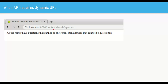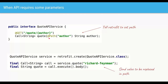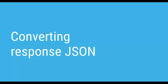In addition to query parameters, the API path itself can be dynamic. For example, if the Quote Service exposes an endpoint to get quotes from a particular author — like Richard Feynman — the path has a variable segment. Similar to Spring Boot MVC dynamic paths, we use a string in curly braces in the path and the @Path annotation on the corresponding parameter, and Retrofit will replace it in the actual URL when making the HTTP call.